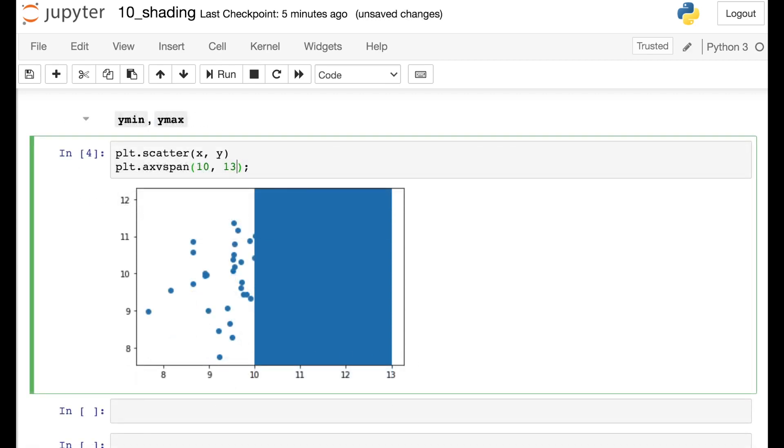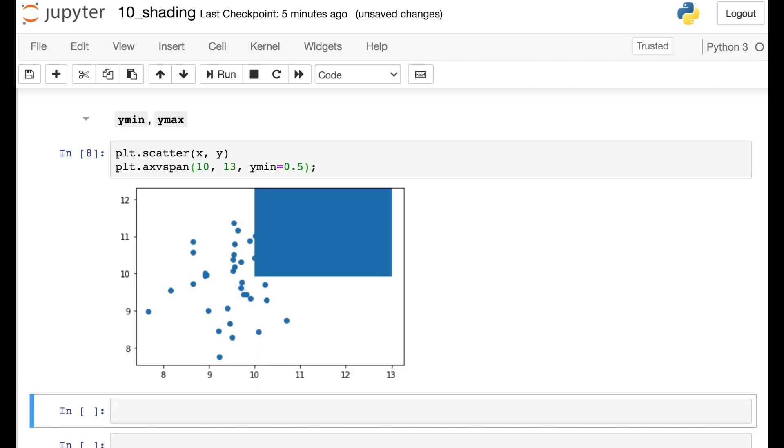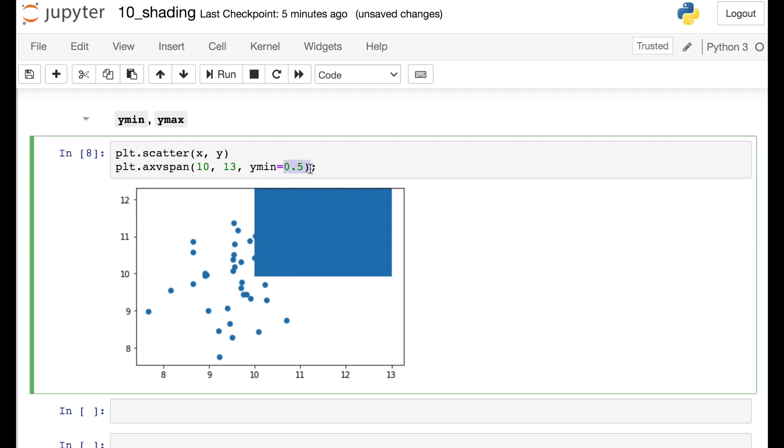So our Xmin and Xmax are required arguments for this function. We also have two optional arguments. That's Ymin and Ymax. So one thing to note about this. When I add in Ymin, this 0.5 is not in terms of my actual Y axis. So the 0.5 is referencing going from 0 to 1. So 0.5 means I'm just putting the shading on the top half of this figure. So the really interesting thing there is that the Xmin and Xmax are in terms of the data units. The Ymin and Ymax are going to be on the scaled units from 0 to 1.